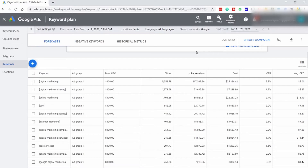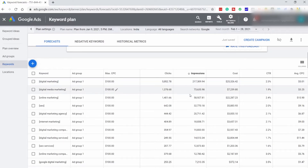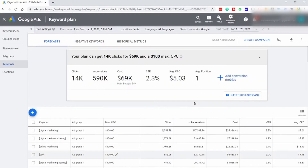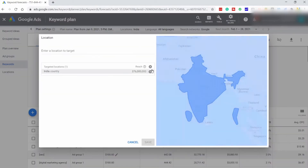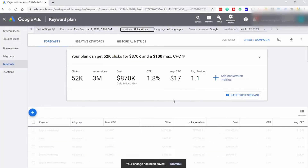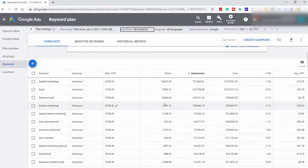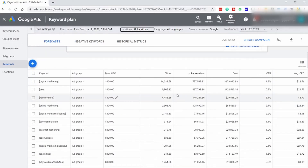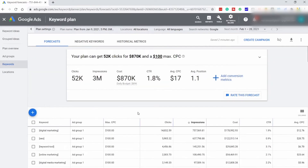Here you can see all the keywords which get the highest amount of search volume. In this case, Digital Marketing gets 217,310 impressions, Digital Media Marketing gets 73,000, SEO gets 32,000, etc. Just one more thing to tweak here is the Locations tab — just remove this so that you get worldwide data. Now you will see all the search volumes change. That's how you unlock exact search volumes in the Google Keyword Planner. After you have seen all this data, just head over to your Keyword Ideas tab again.